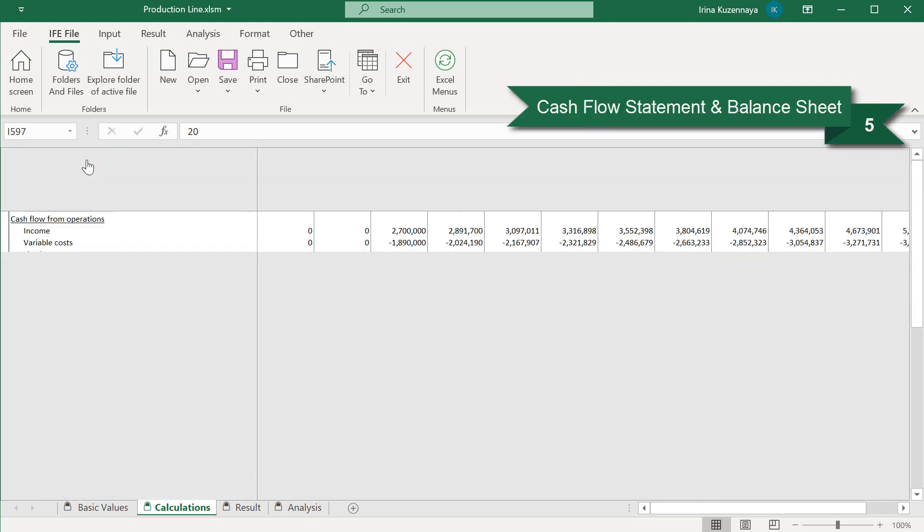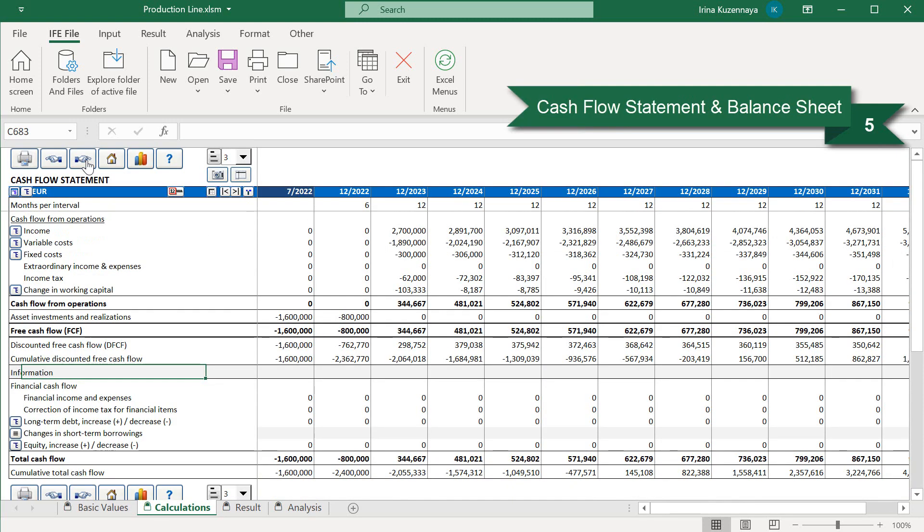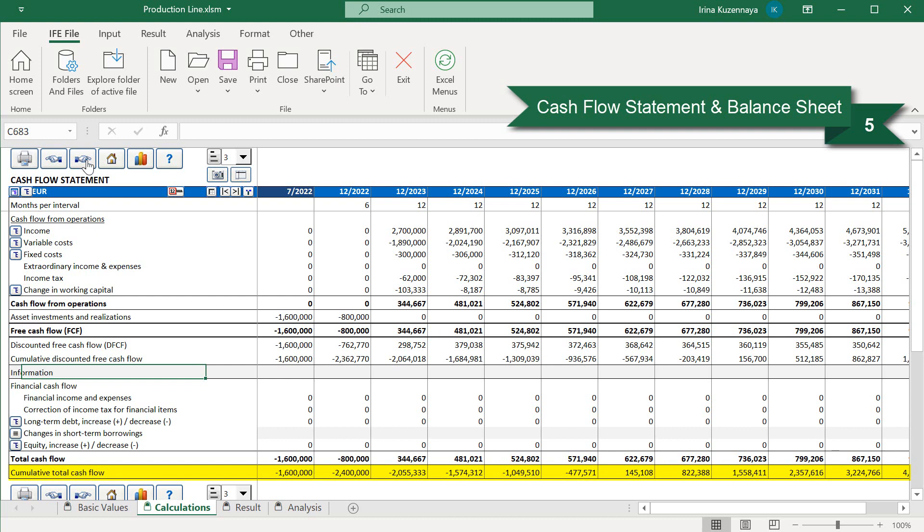Finally, Invest for Excel offers us to look at the automatically generated cash flow statement and balance sheet. The cash flow statement gives a valuable overview of the project we simulate. For instance, one of the most important items in this report is free cash flow, because the profitability indicators are calculated based on this row. Another important item is cumulative total cash flow. By monitoring this item, we can see whether our project requires extra financing or not. Financing can be created in Invest for Excel and the cash flows of financing can be easily loaded here, in the long-term debt.